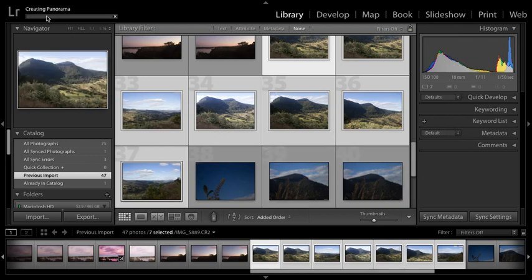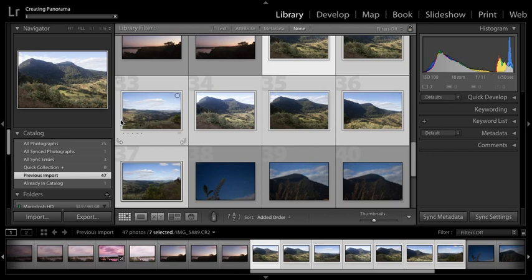And then I'll hit Merge. Now up here, you can see 'Creating Panorama'. I think this took probably 10 to 15 minutes for my computer to do it. I've got a 2012 MacBook Pro.